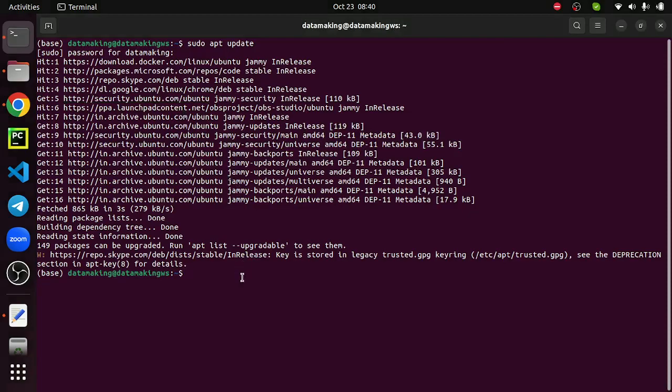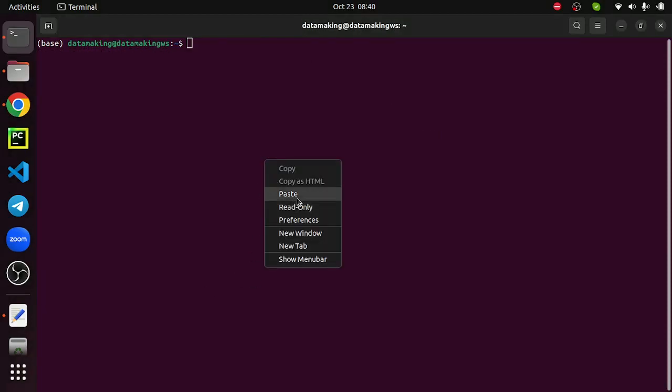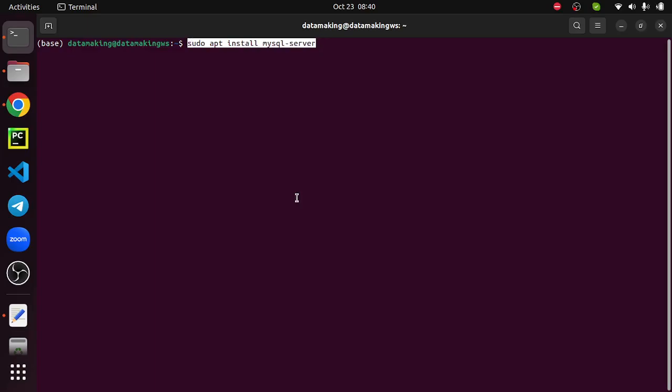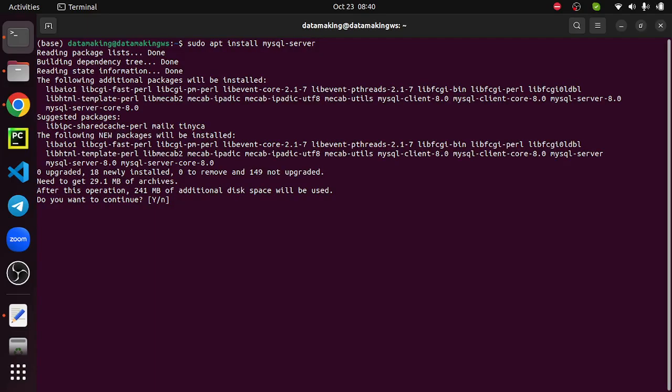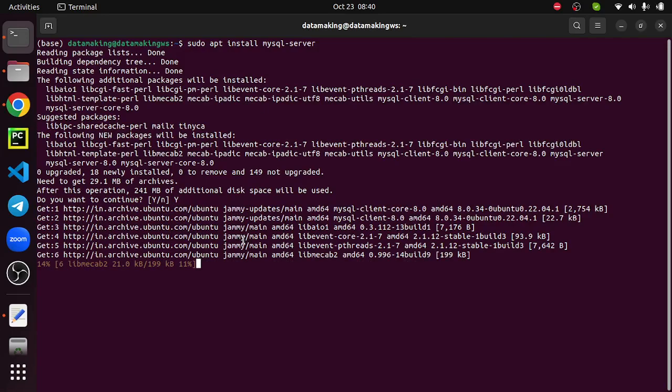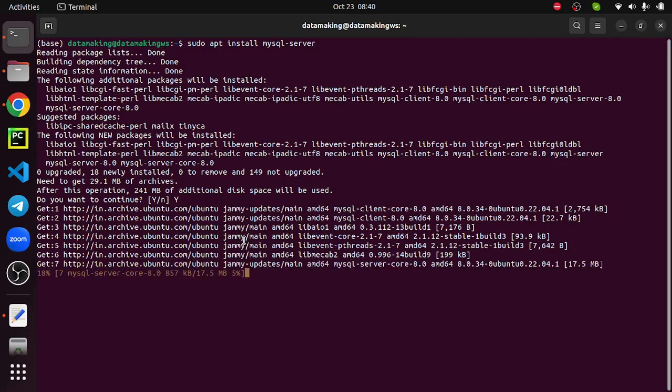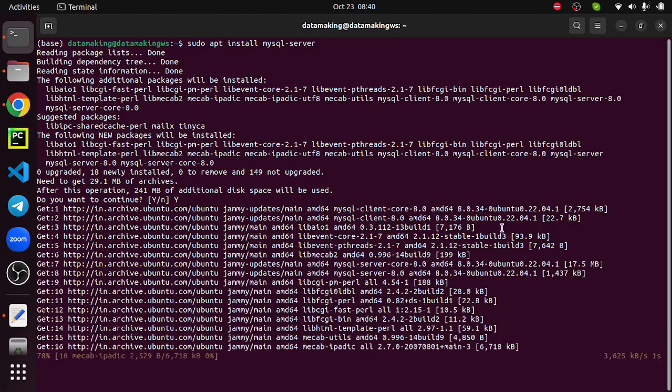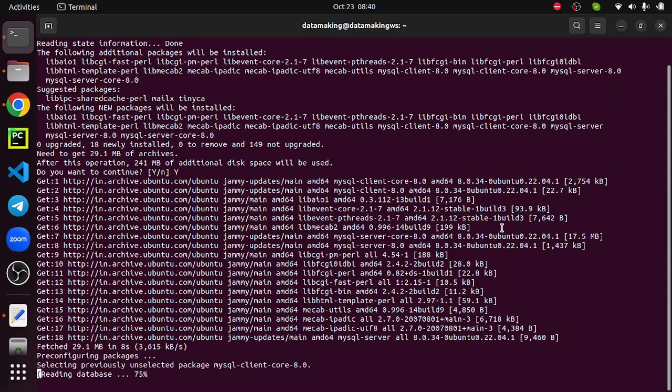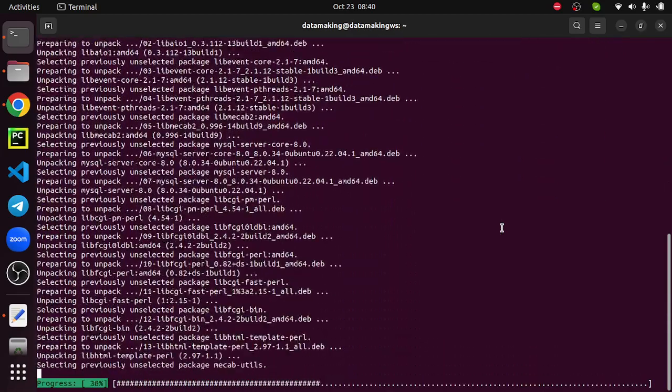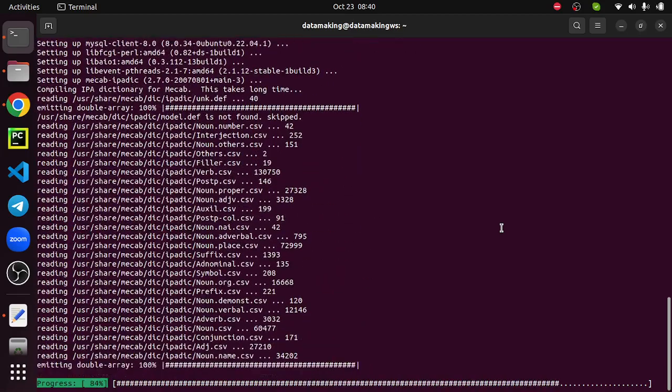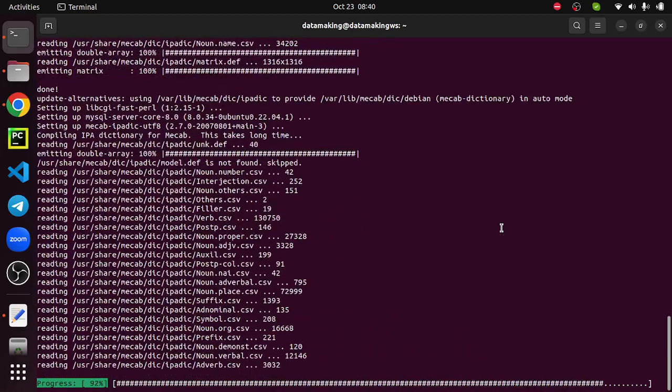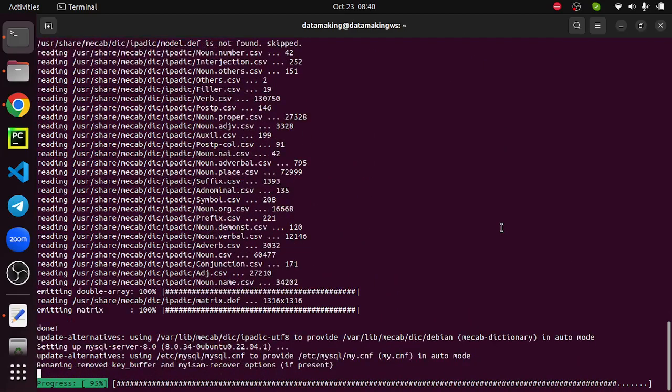It's going to consume 241MB of additional disk space. I am going to say yes to continue. This will install the MySQL server. It is installing MySQL server 8, that's the latest version when I'm recording this video. It will take some time based on your internet bandwidth, just keep watching.